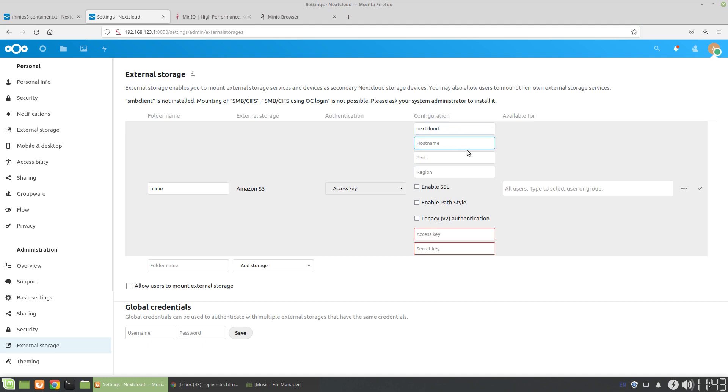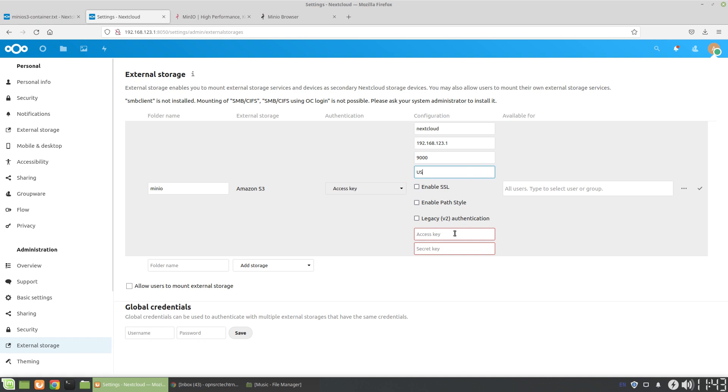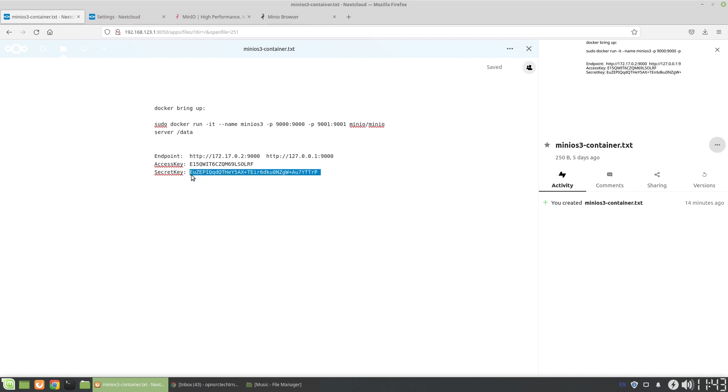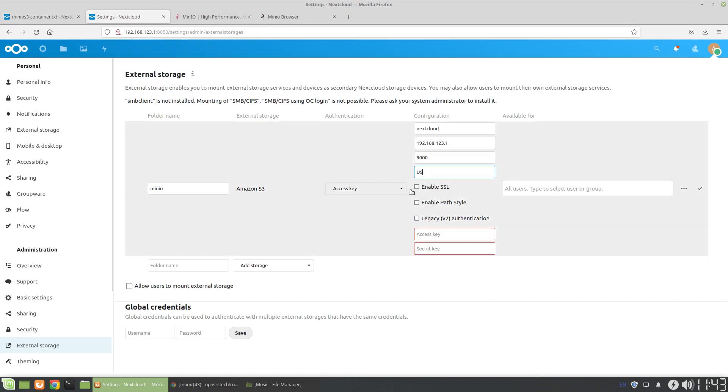So we're going to say this. The hostname is going to be... Port is going to be 9000. Region, you can put in pretty much anything because this is locally hosted. I think I can put in US. And then we want the access keys again. So secret key and the access key.